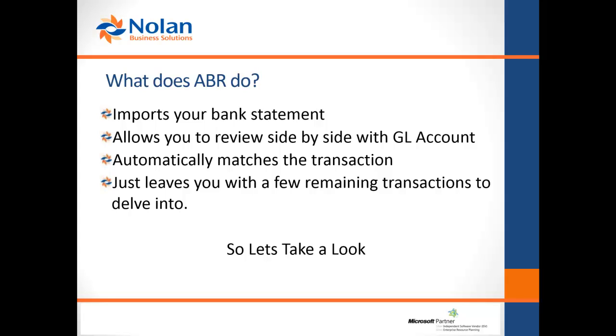This Nolan add-on module sits within Dynamics GP and takes the pain out of doing your bank rec. So how does it do it? Well, firstly it imports your bank statement from any bank in any currency.